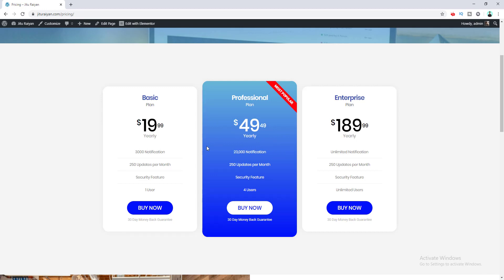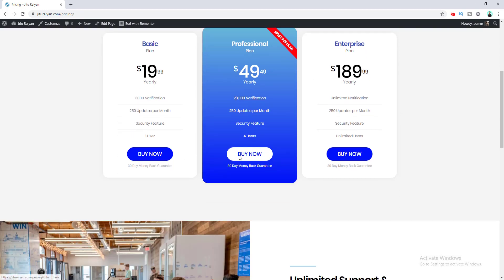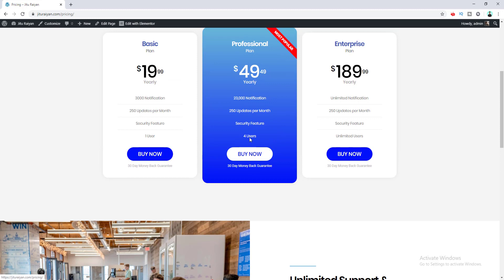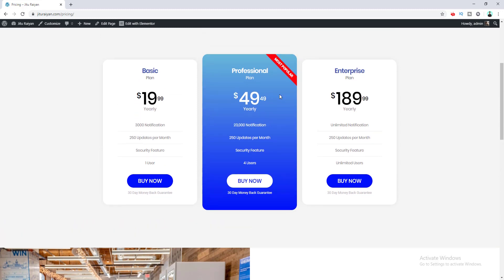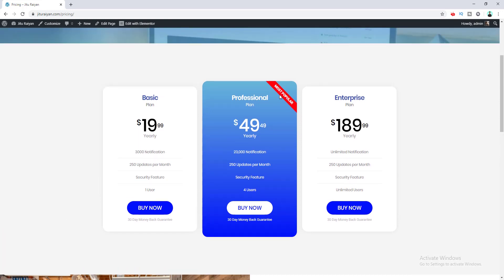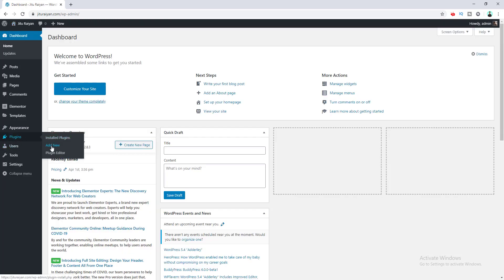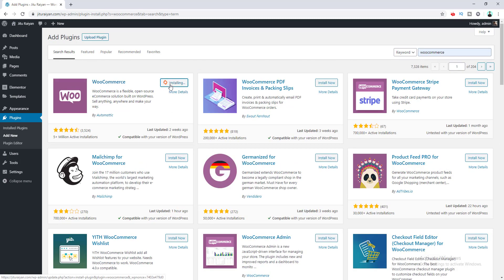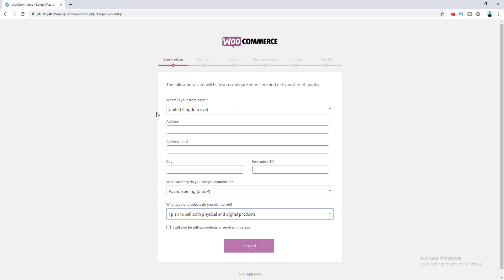When a user clicks the buy now button, I want to redirect them to a checkout page where they can buy the product for different pricing plans. To make a checkout page, we need to install a plugin called WooCommerce. I go to the dashboard, add a new plugin, search for WooCommerce, install it, and activate it. Now let's set up the plugin by filling in all the information.